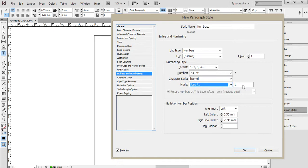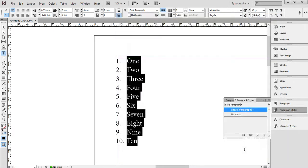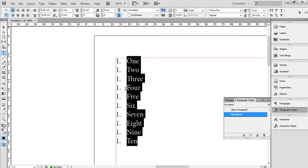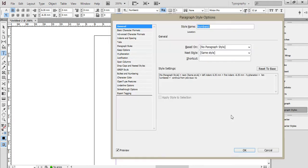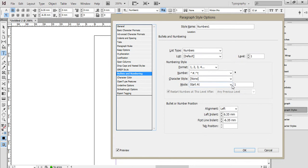If I say start at one, and then click OK. Now when I apply that to all of the selected paragraphs, each time that paragraph restarts, it starts at one. Let me just go back into here and show you the bullets and numbering.